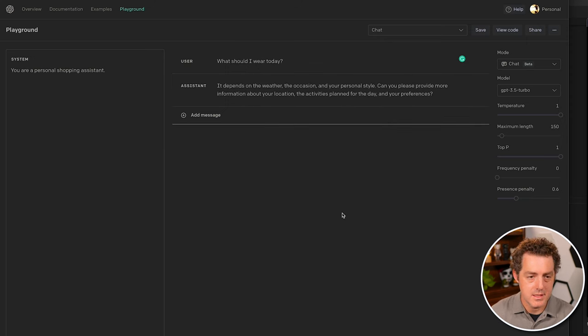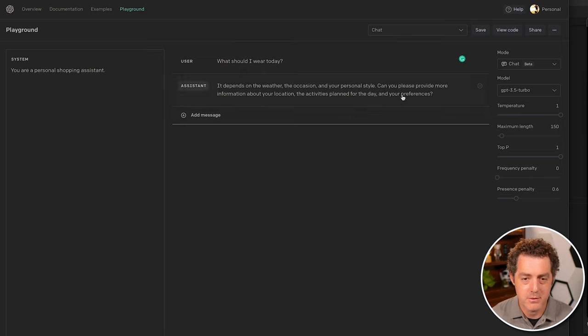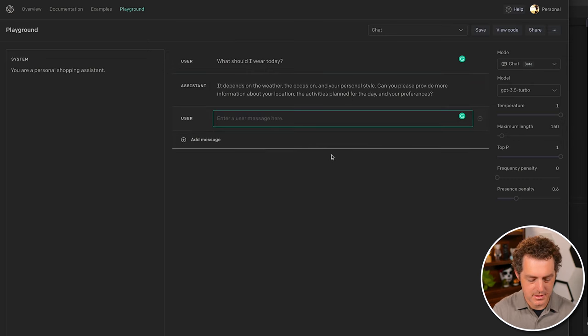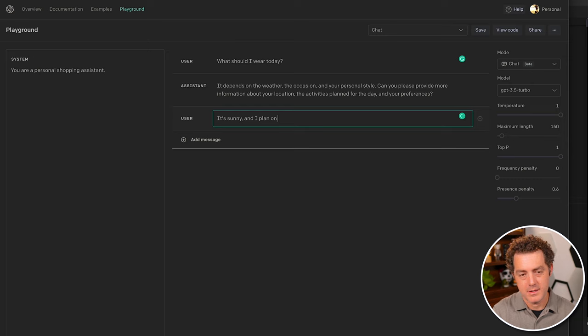And the assistant says, it depends on the weather, the occasion, your personal style. Can you please provide more information about your location, the activities planned for the day and your preferences? It's sunny and I plan on taking a long walk.